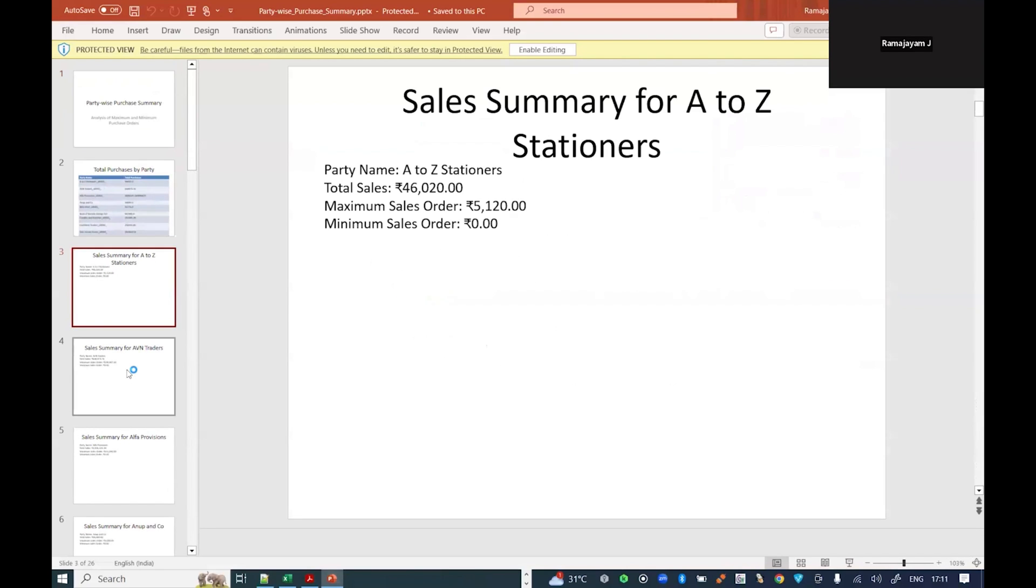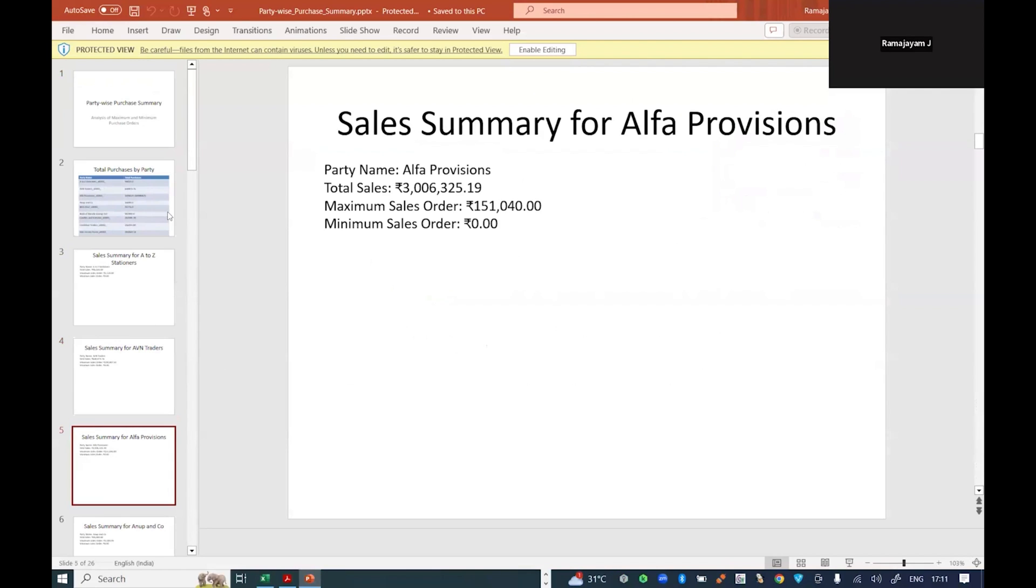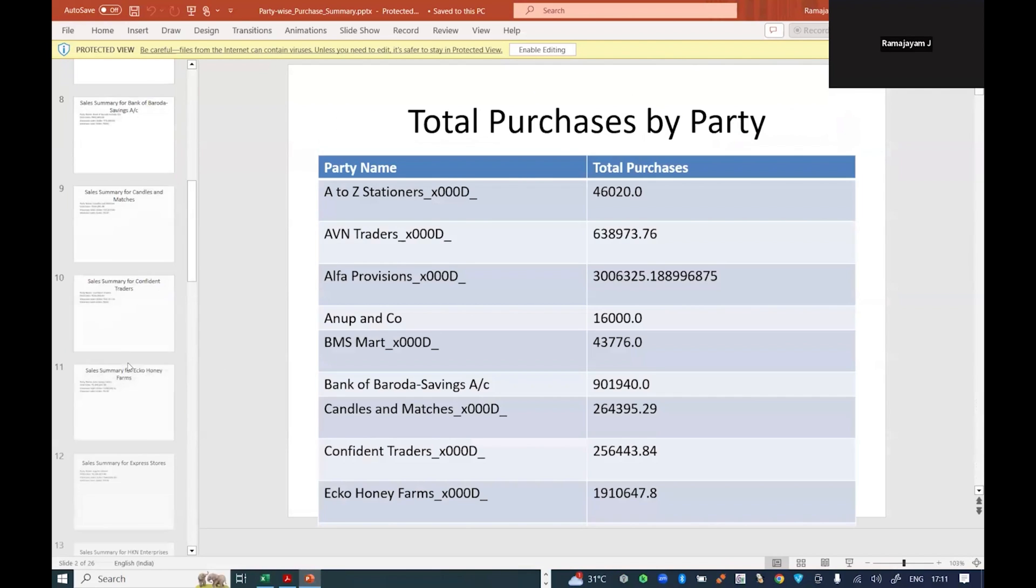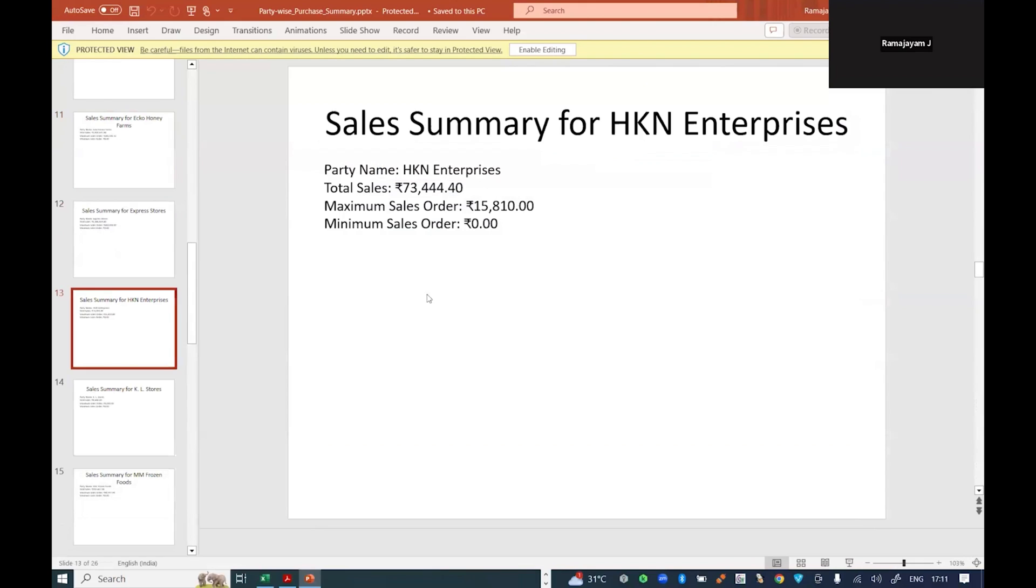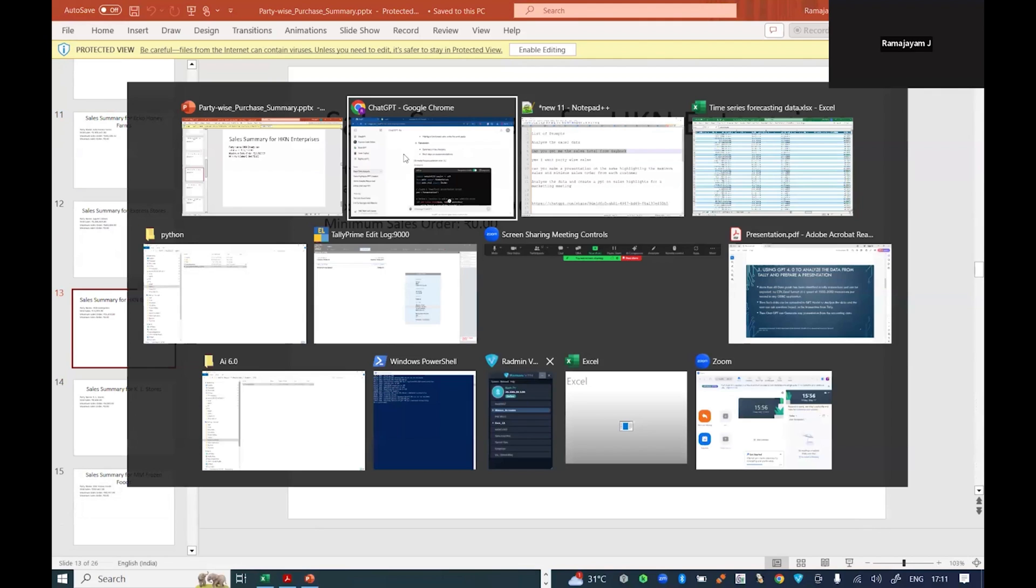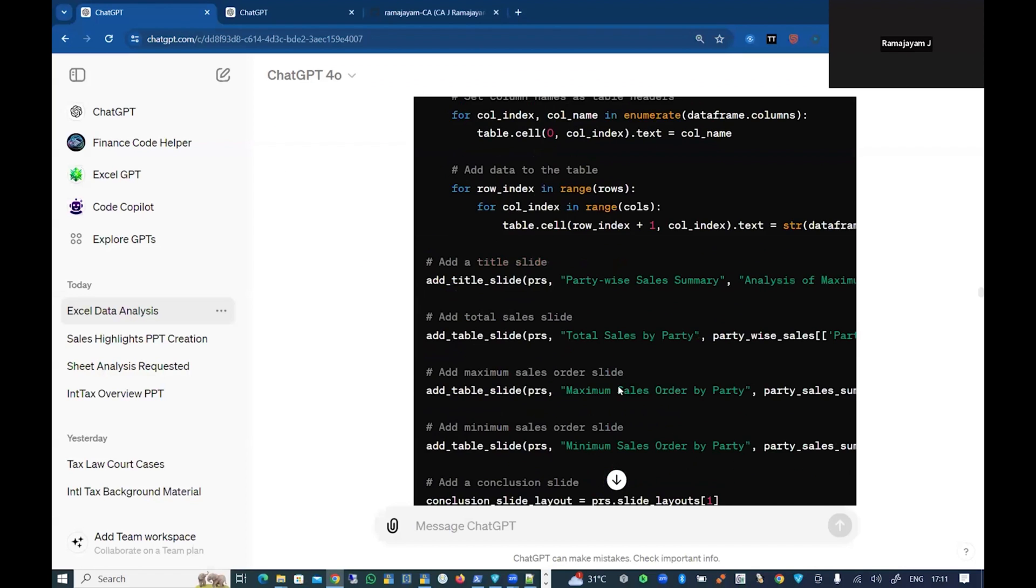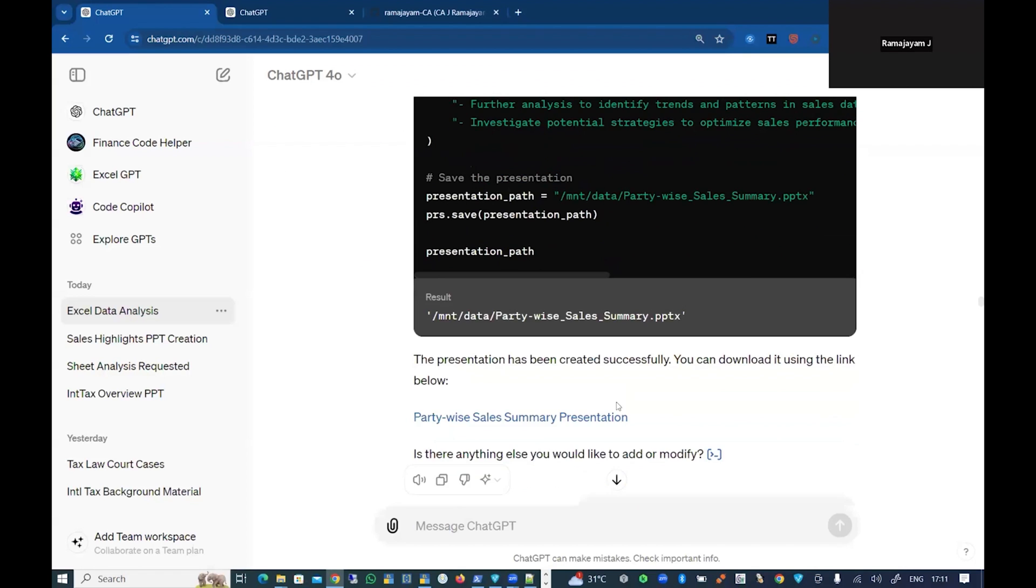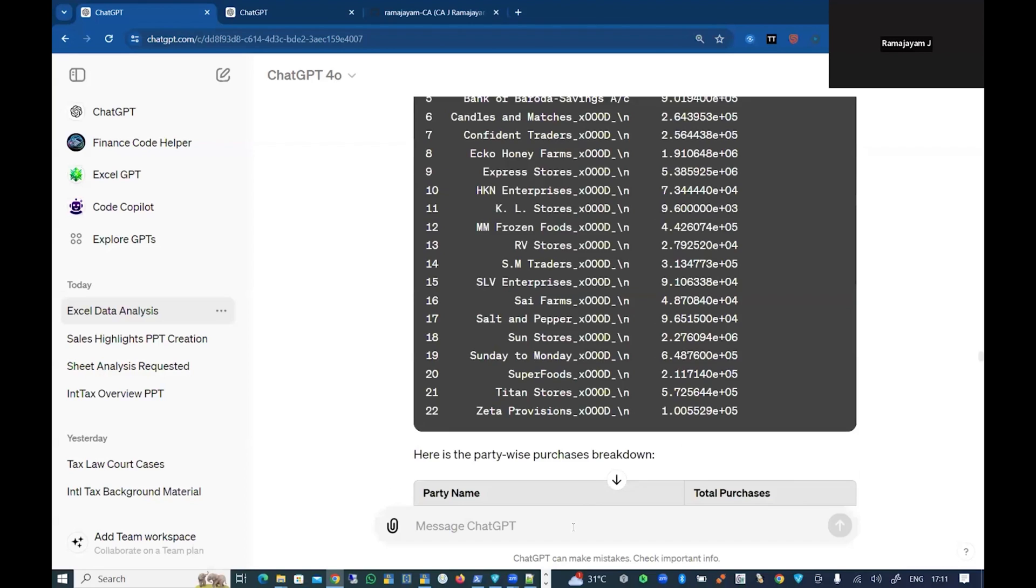Now what GPT has done for me is it has created a presentation and given me party-wise sales. There are a lot of other tools given: what is the minimum sales quantity and other things from this particular data. It has given me in a very simple, light manner. Now this particular PPT can be uploaded to any other Gamma app or something to make it colorful with visuals.